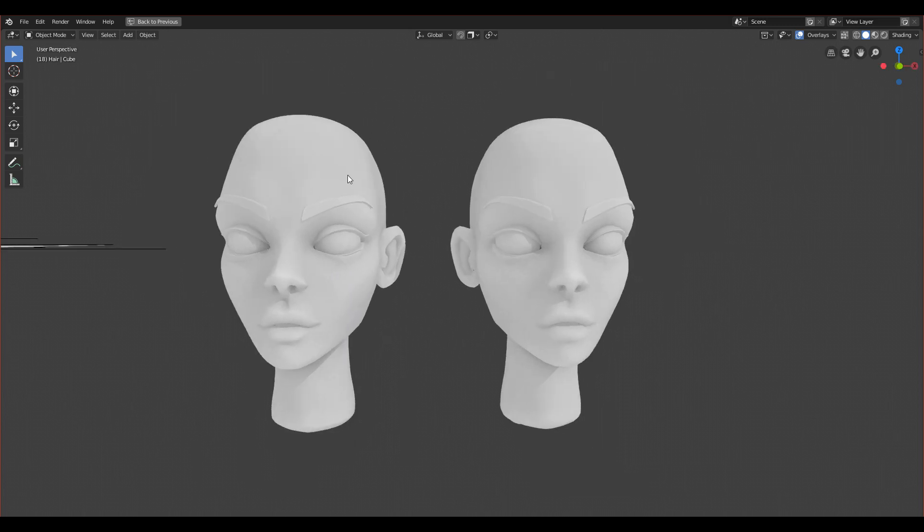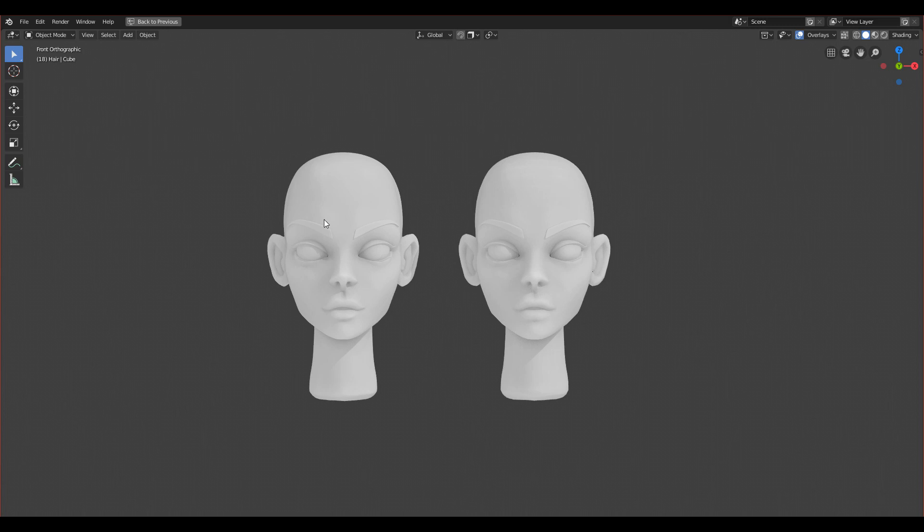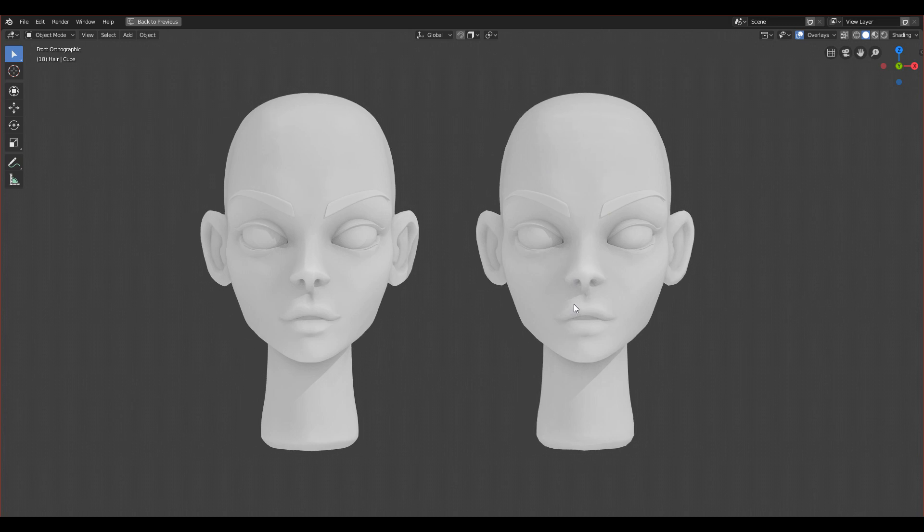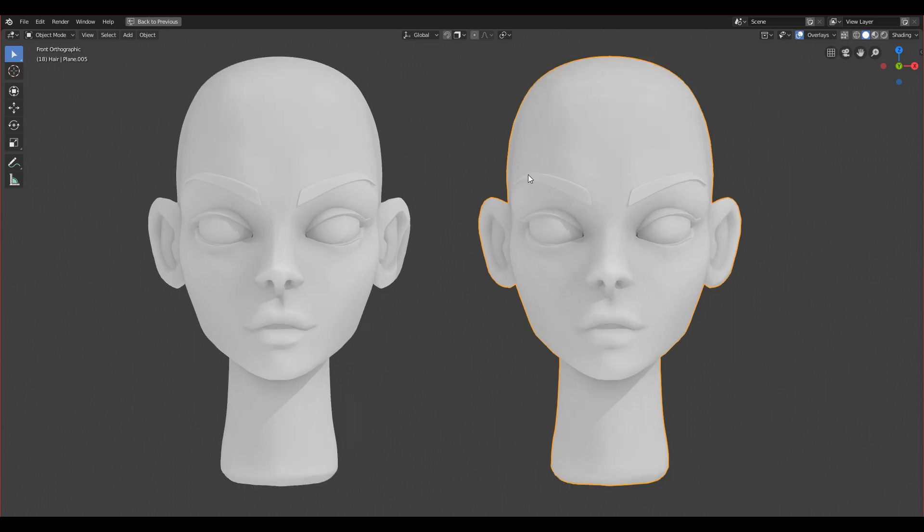It will be a lot easier for the computer to handle a retopologized version, which has a much smaller amount of vertices. Also for animations, if you want to rig her and animate her facial expressions, it will be a lot easier to handle for the computer.